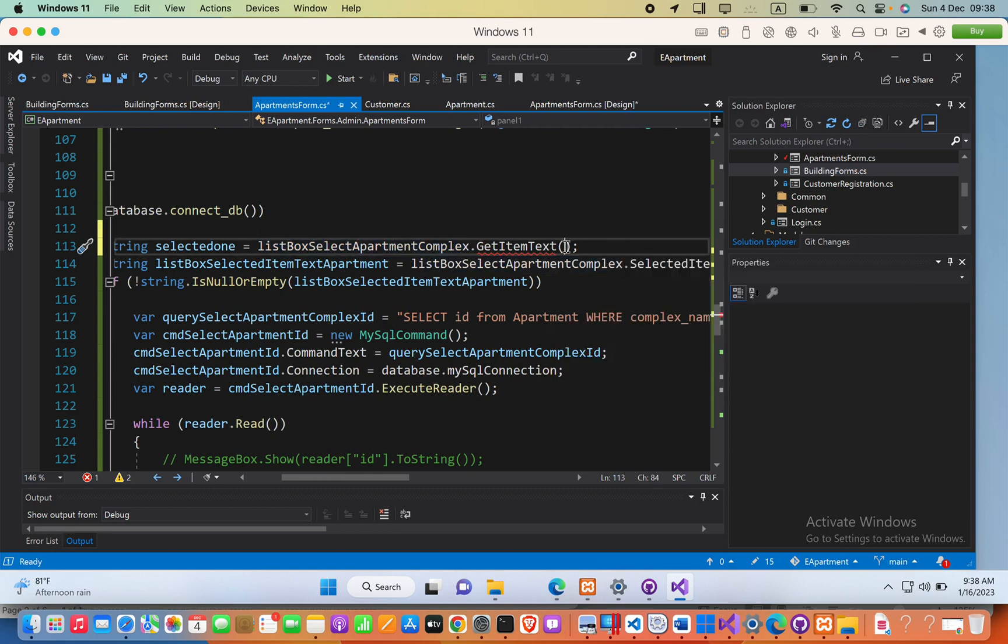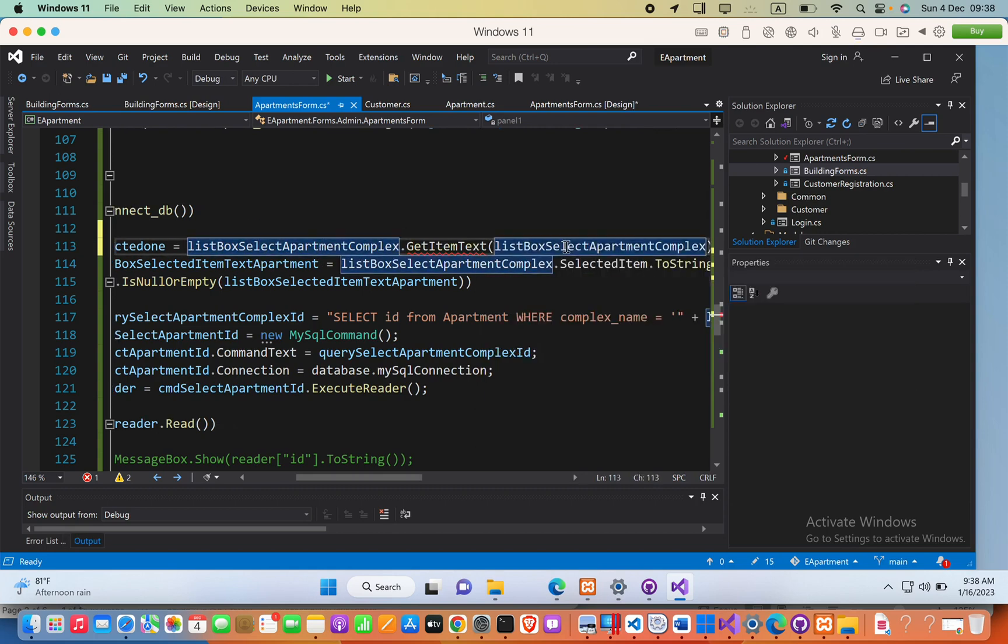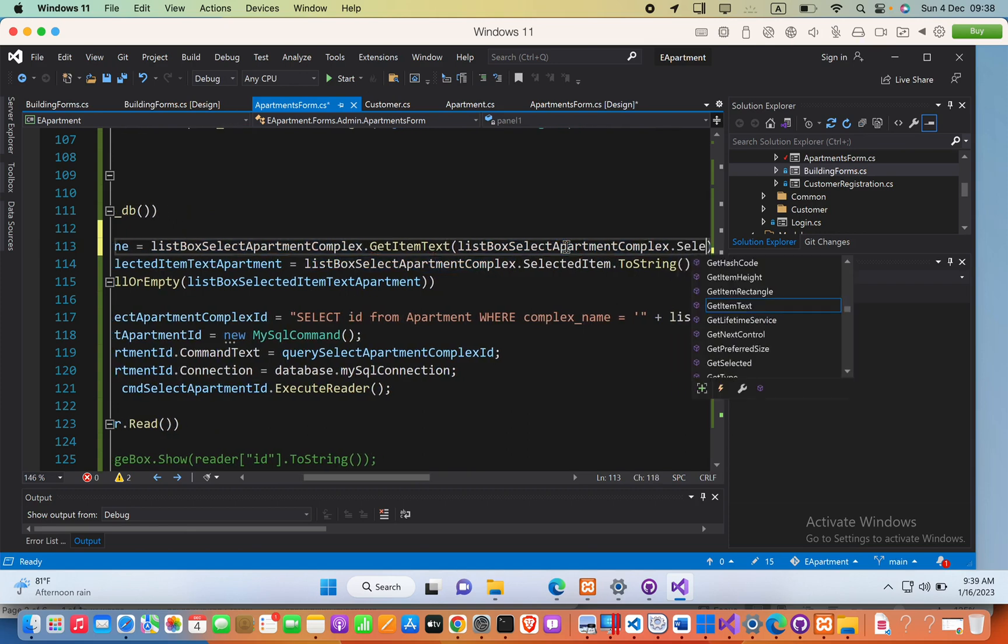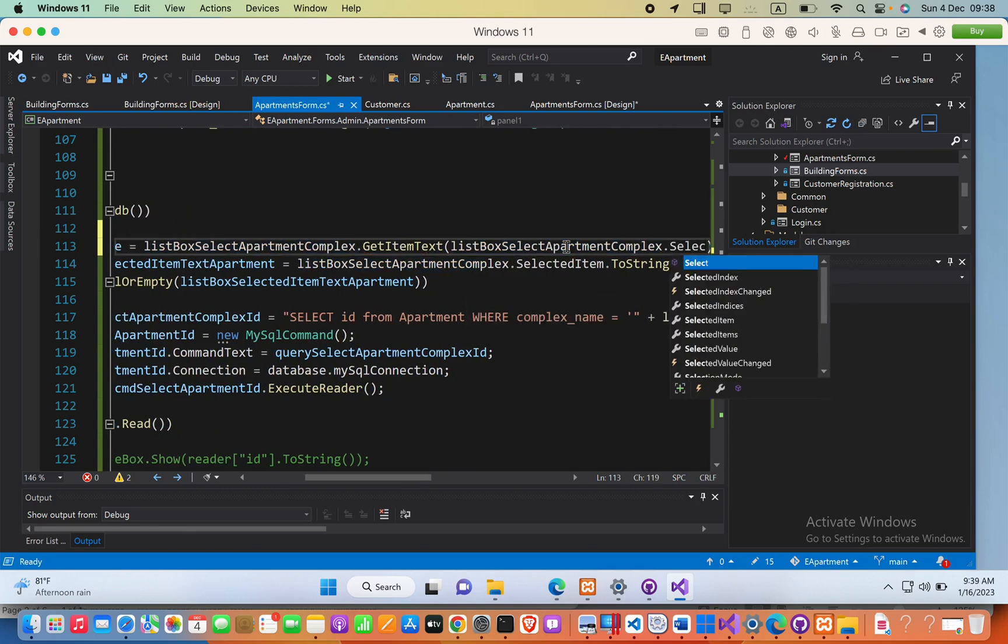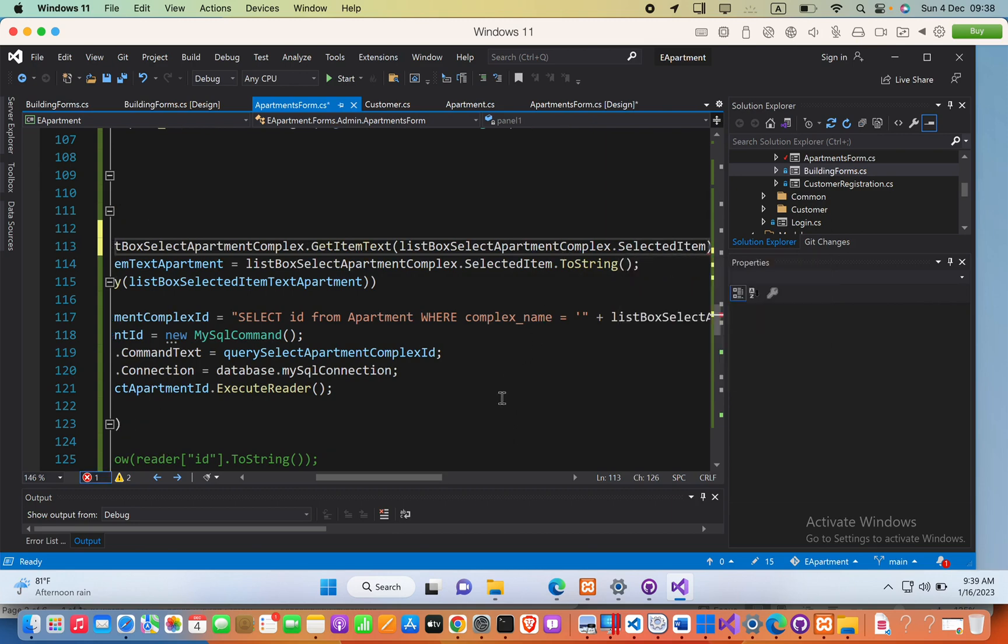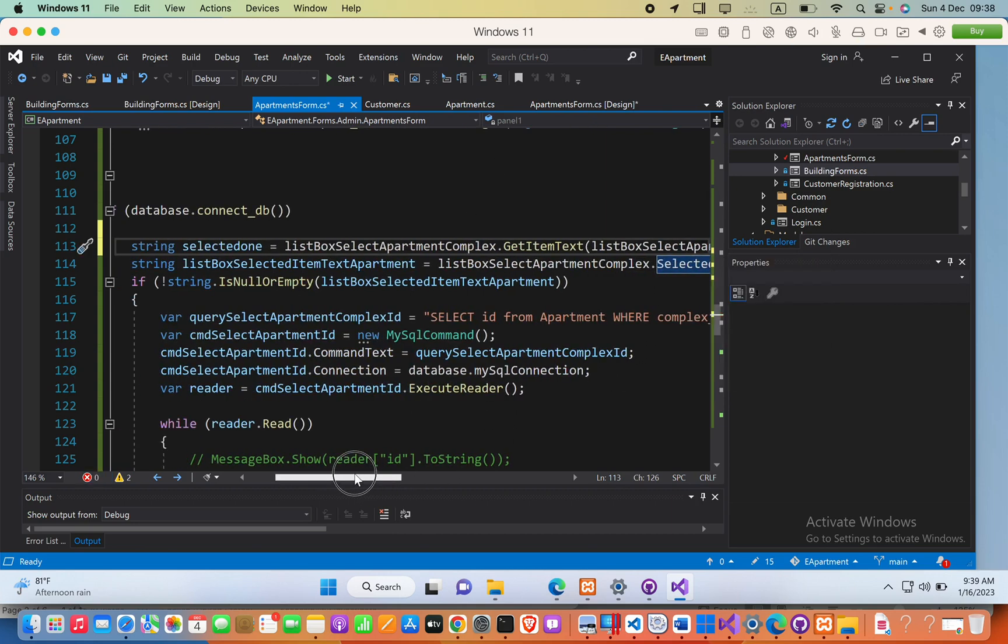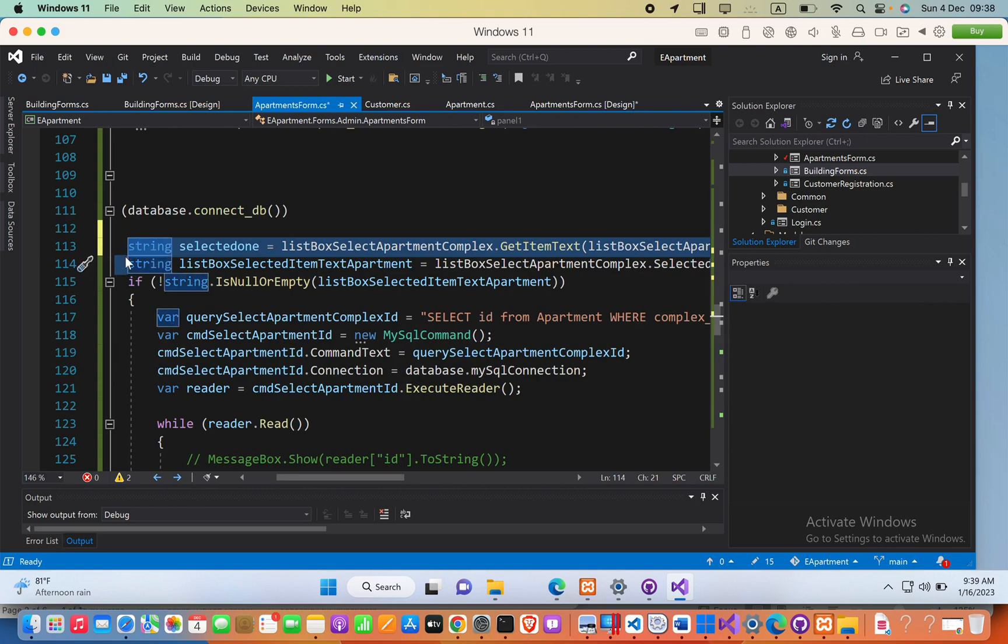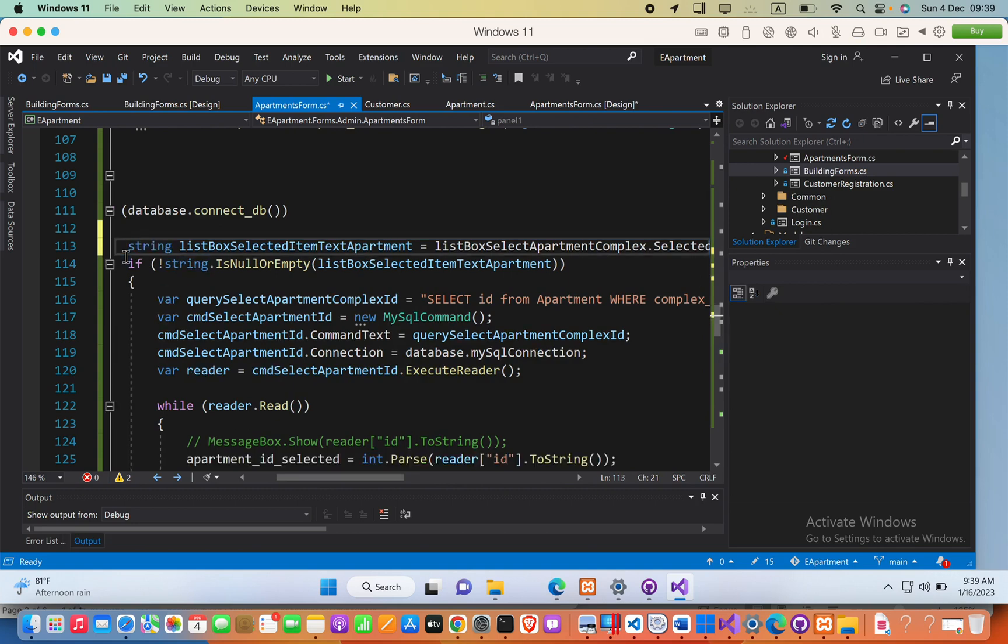box identifier and then .SelectedItem. Okay, this will fix your issue. Now I hope this video helps.